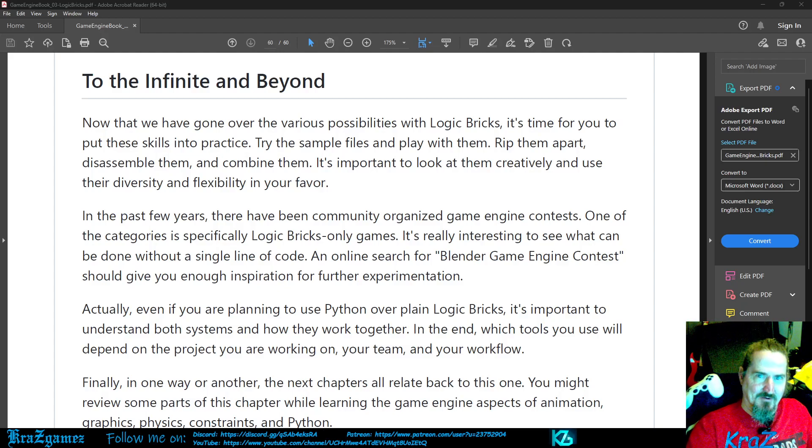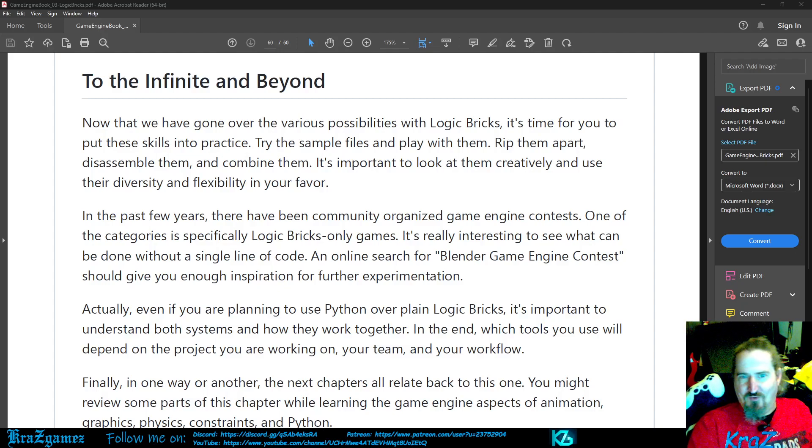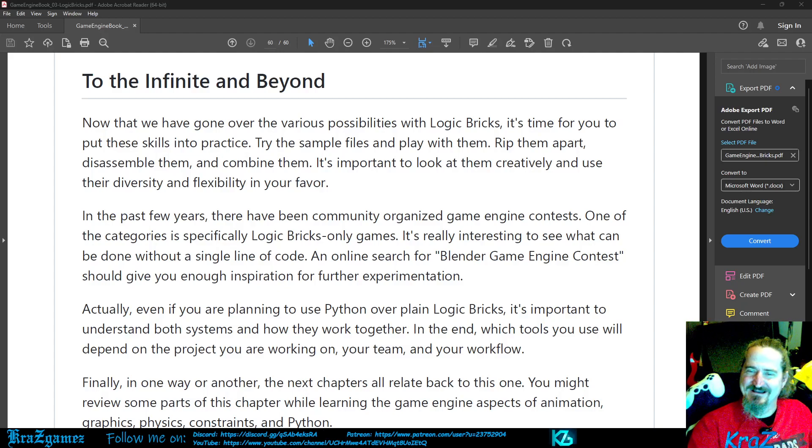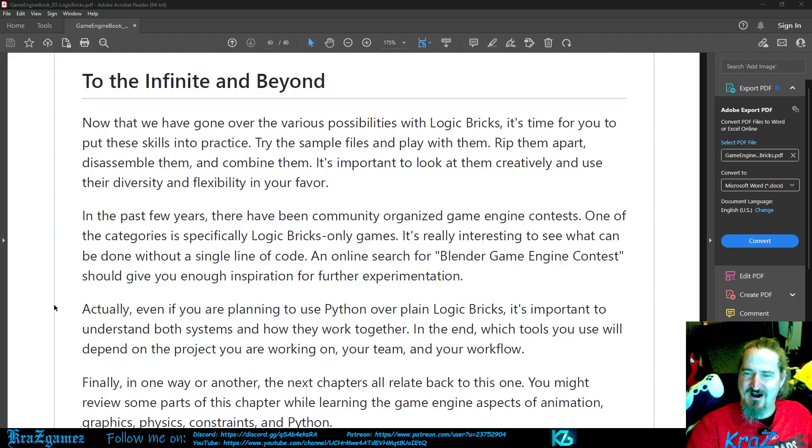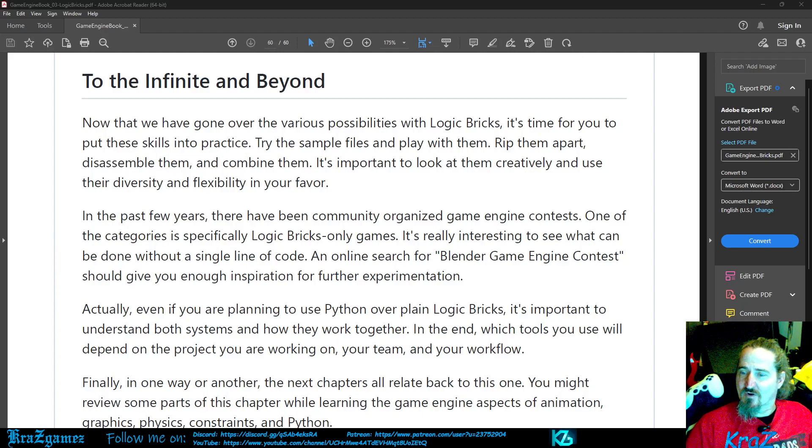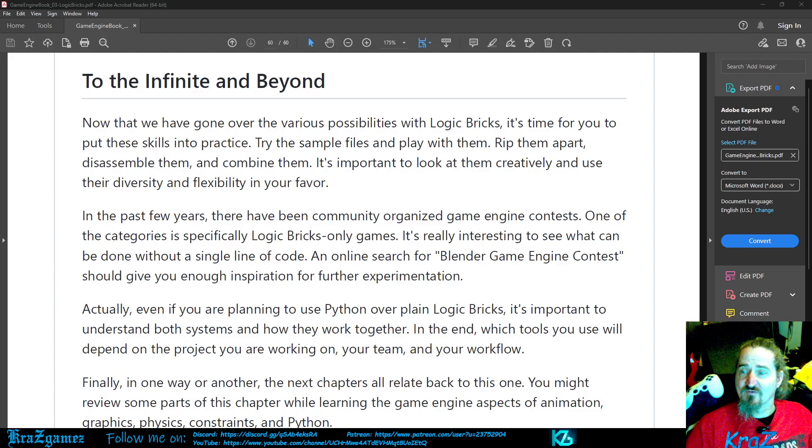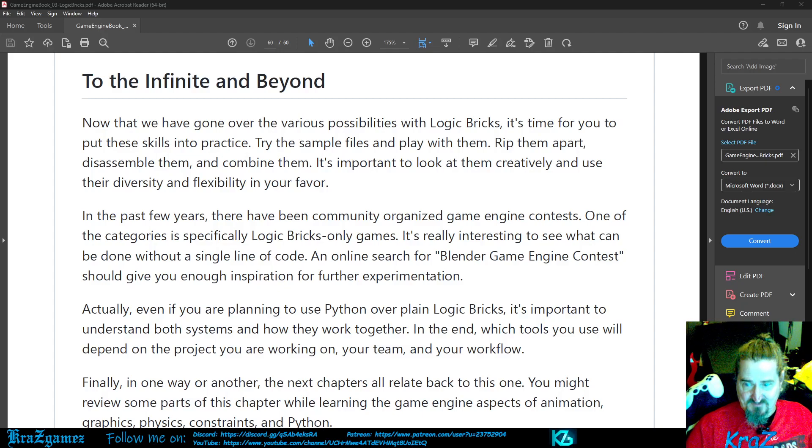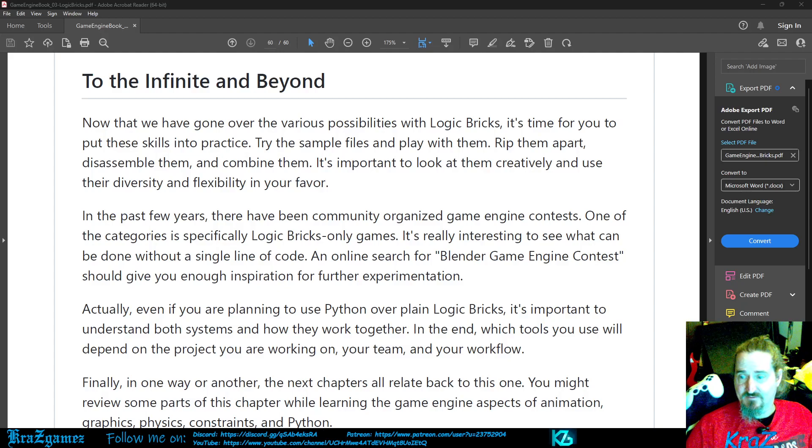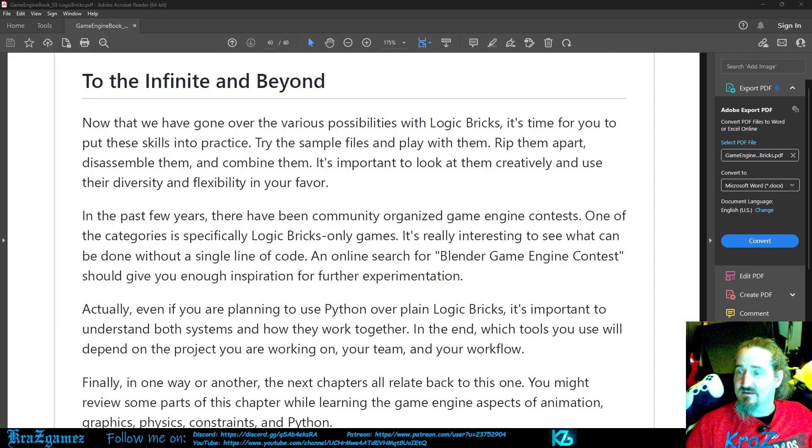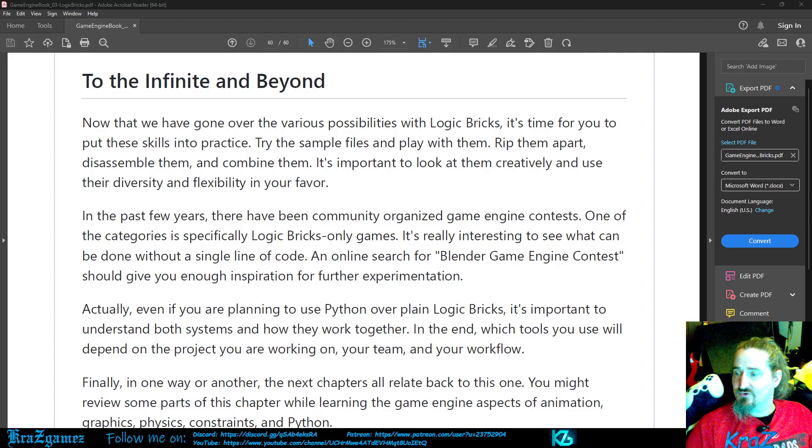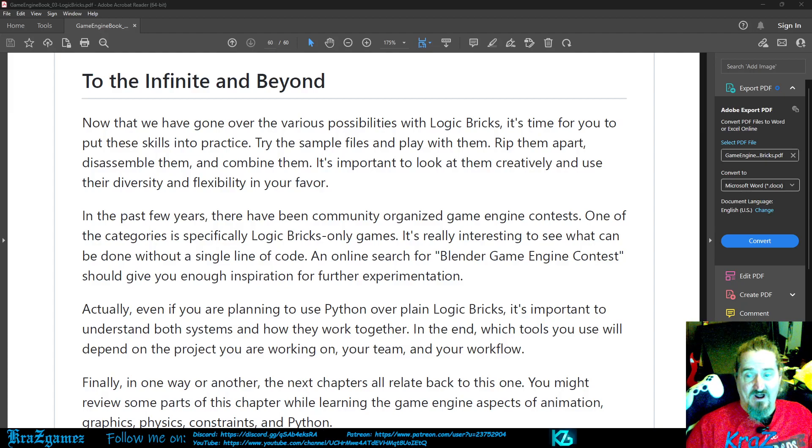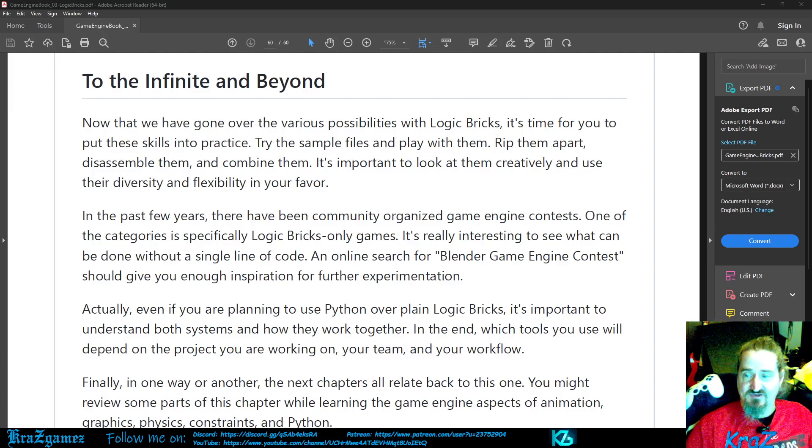Let's continue on. Actually, even if you are planning to use Python over plain logic bricks, it's important to understand both systems and how they work together. In the end, which tools you use will depend on the project you are working on, your team, and your workflow.